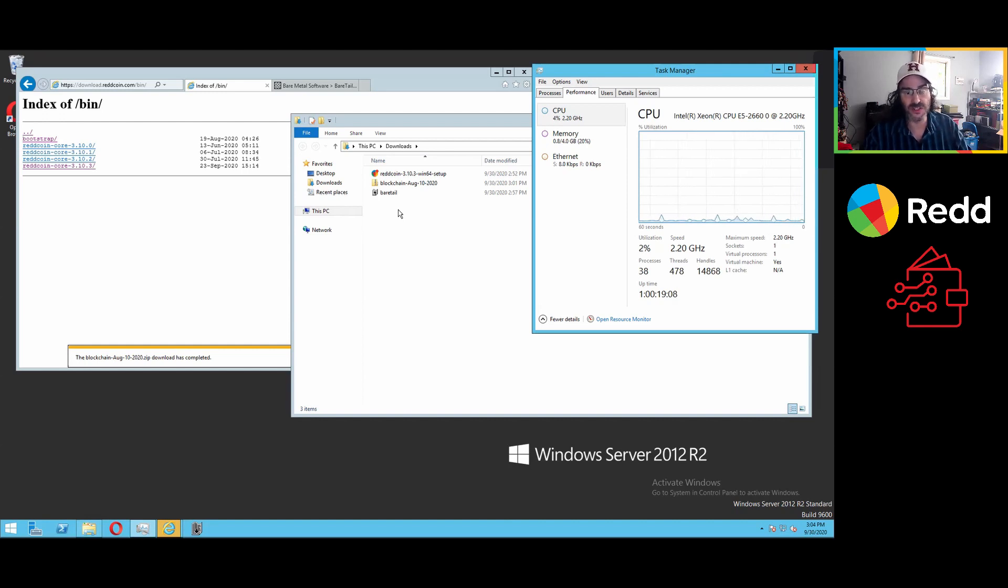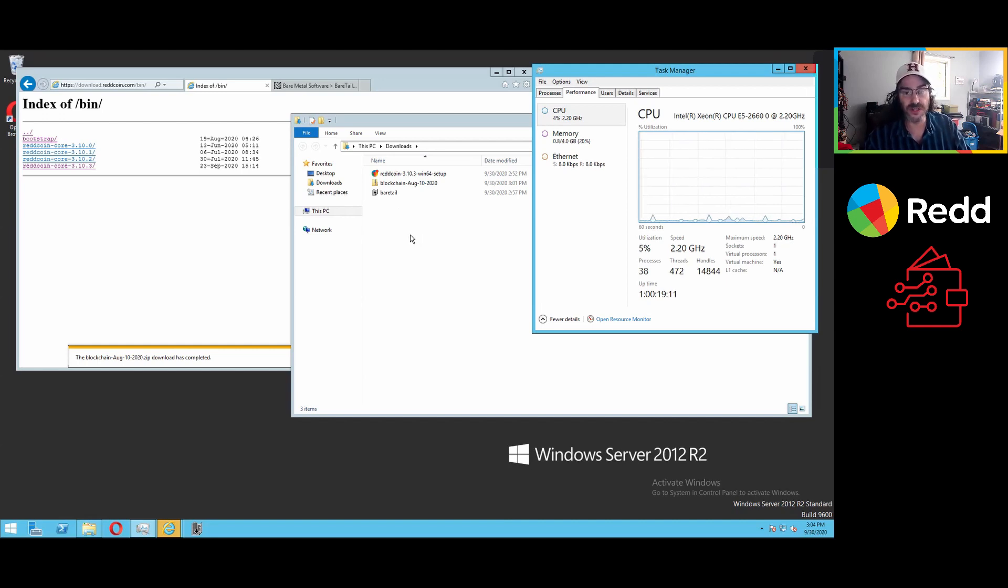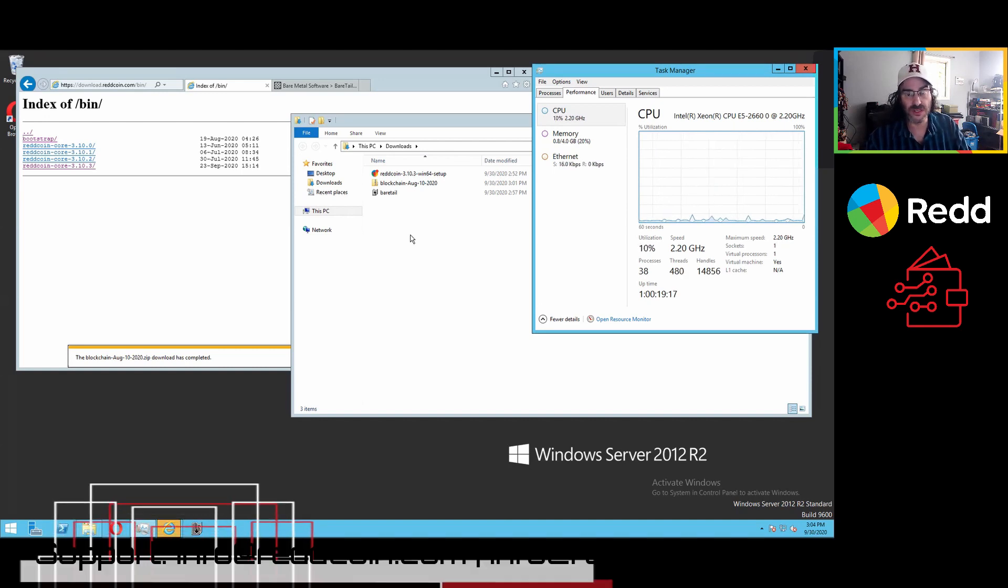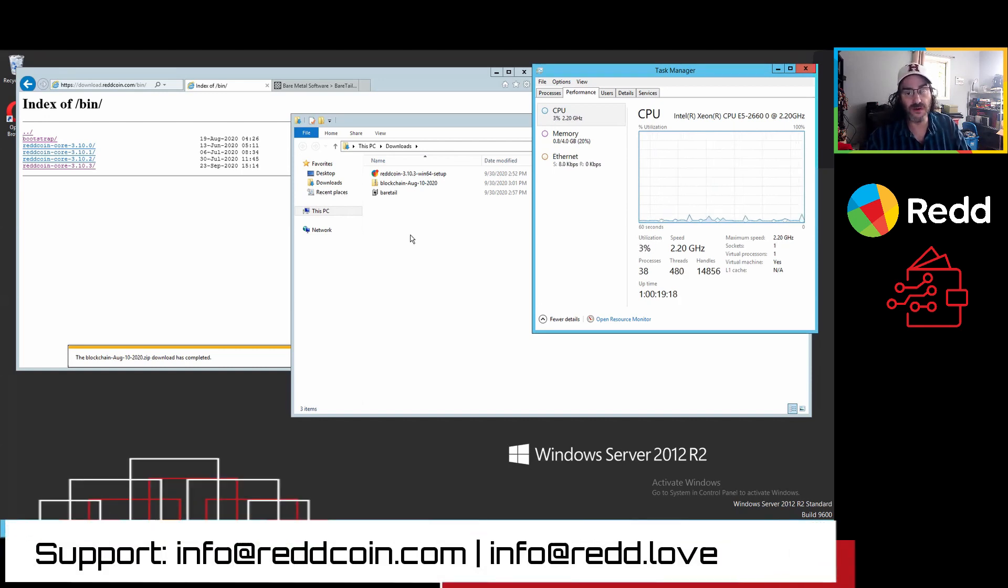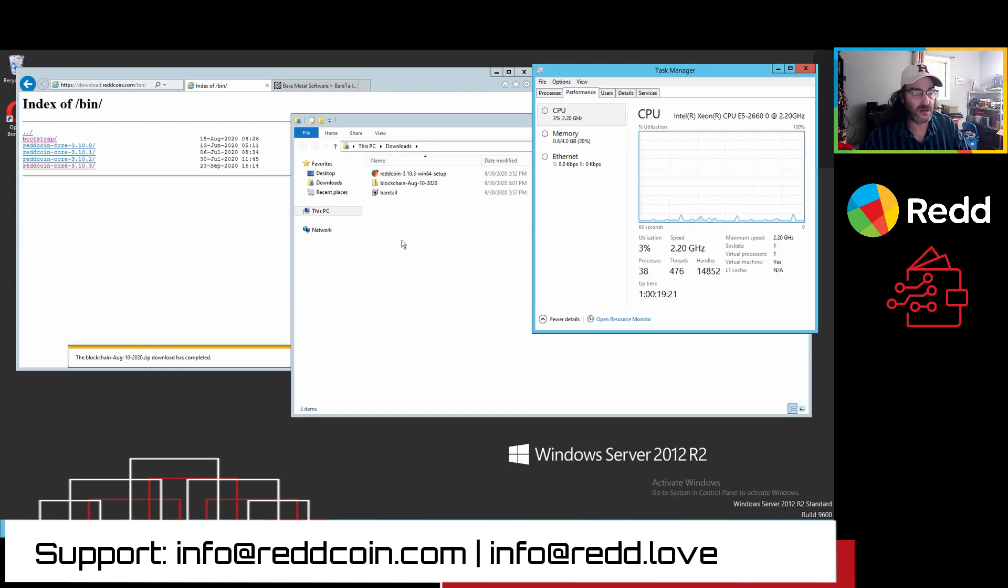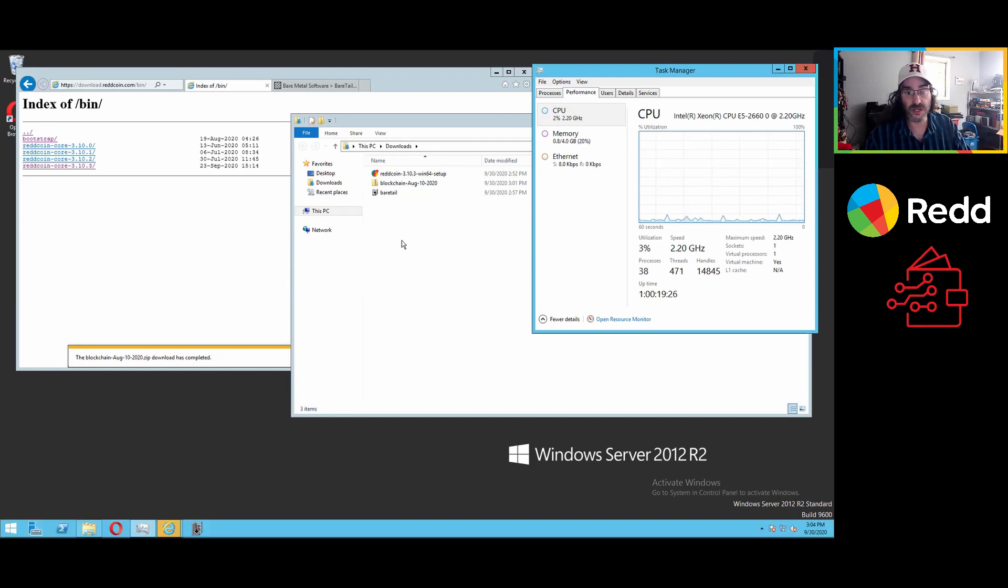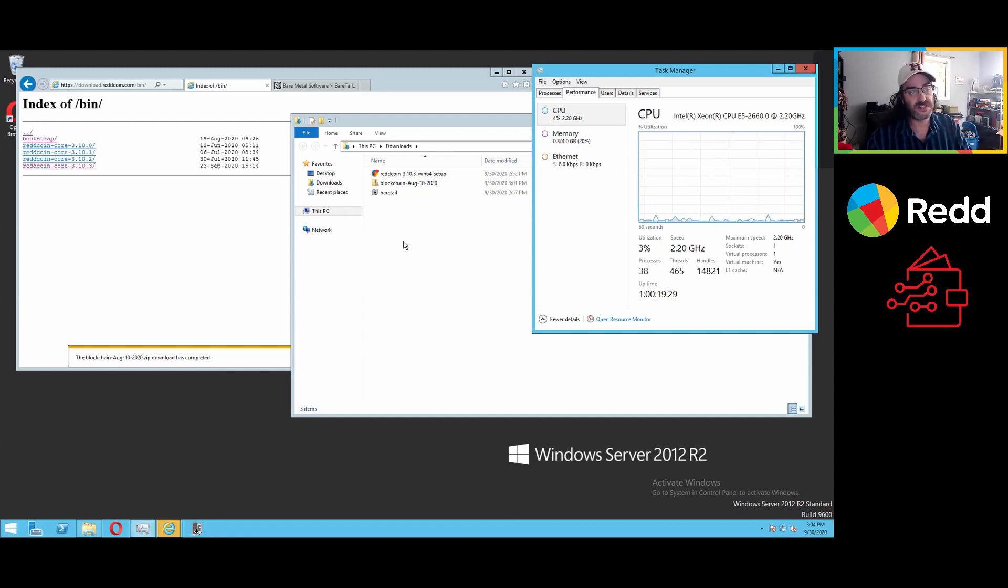If you're experiencing any problems, feel free to open an issue in our GitHub if you know how to do that, or just email one of the support addresses, info at redcoin.com, info at red.love. We'll do just fine if you're having some issues. We've got some other support resources coming online shortly that we'll be sharing with you.